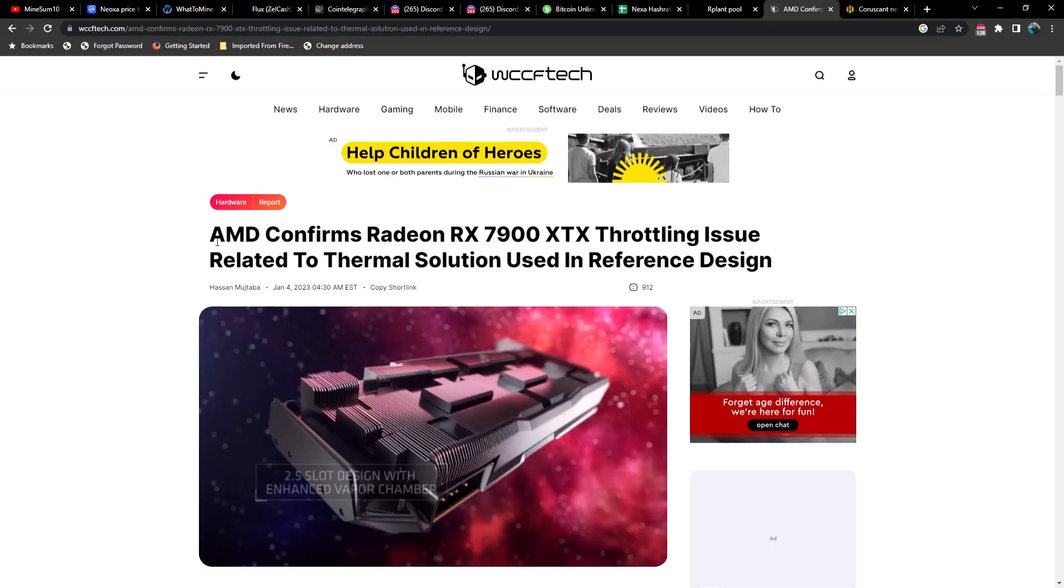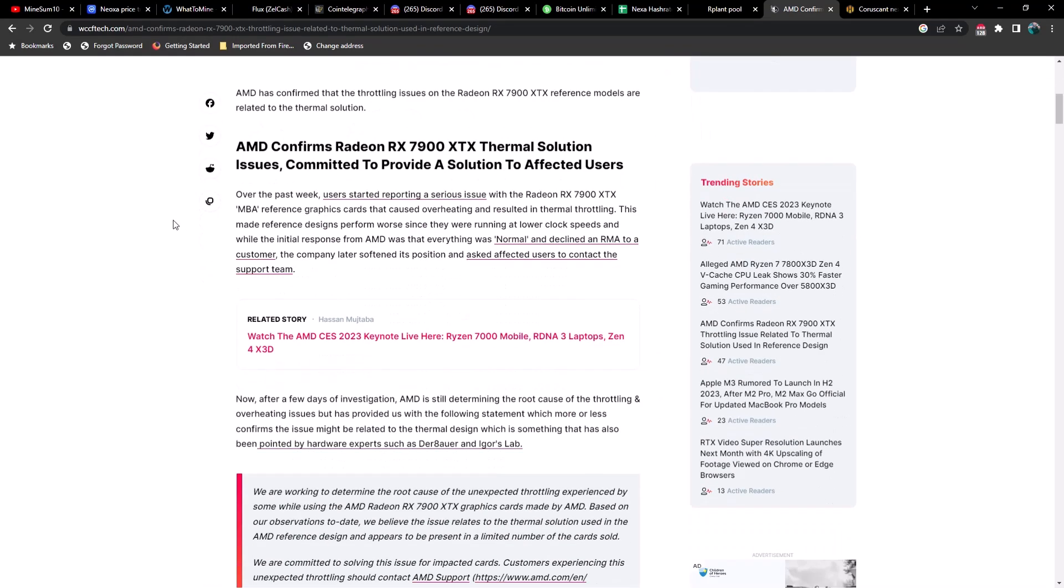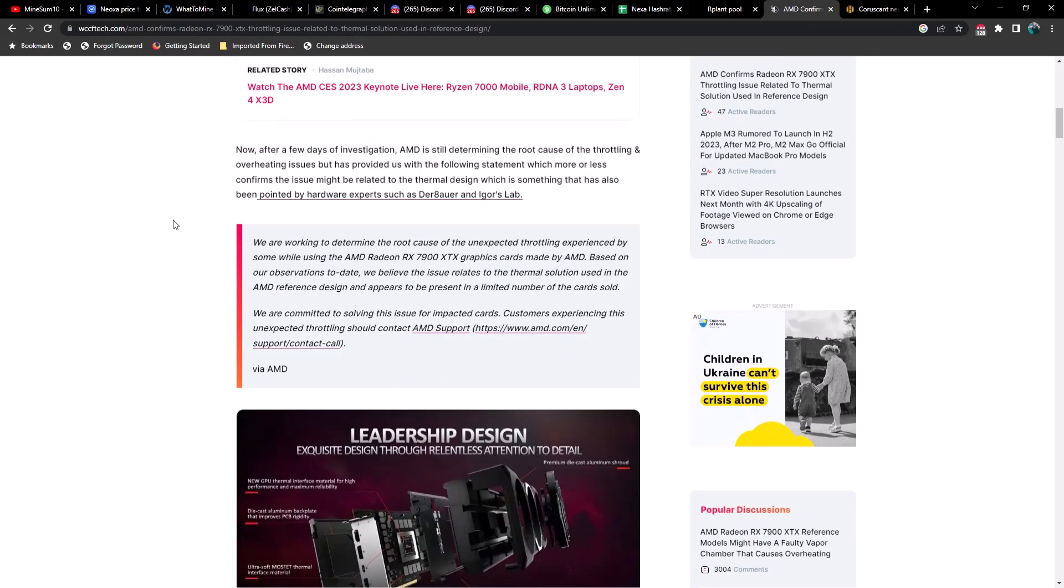AMD did put out a statement and I just wanted to read that to you guys. They said: 'We are working to determine the root cause of the unexpected throttling experienced by some while using the AMD Radeon RX 7900 XTX graphics card made by AMD. Based on our observations to date, we believe the issue is related to the thermal solution used in the AMD reference design and it appears to be present in a limited number of the cards sold. We are committed to solving this issue for impacted cards. Customers experiencing this unexpected throttling should contact AMD support here.'